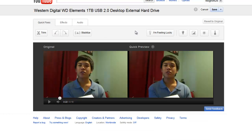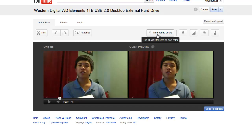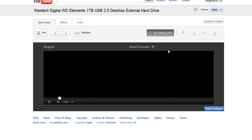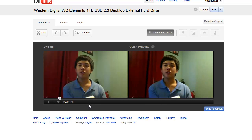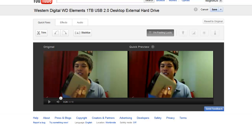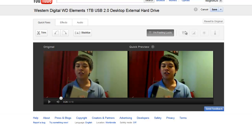Let's go to quick fixes. If you're too lazy to edit your video yourself, or after you trim your video — because you can't apply the I'm Feeling Lucky feature with trimming — after you trim your video or if you don't need to trim, you can choose the I'm Feeling Lucky feature. Basically, I'm Feeling Lucky is a one-click fix for lighting and color. The lighting and color looks a bit better on the quick preview.